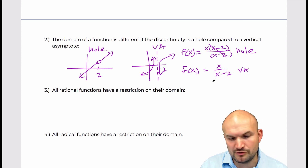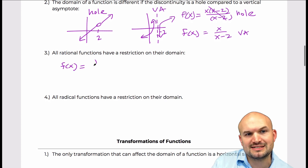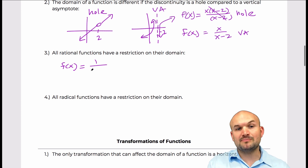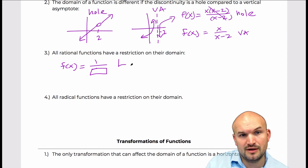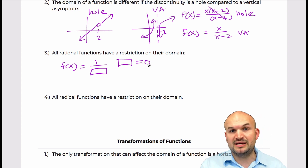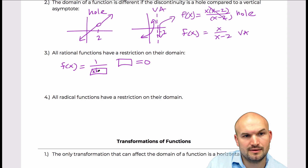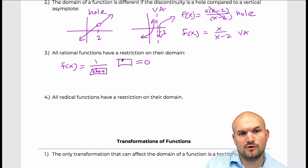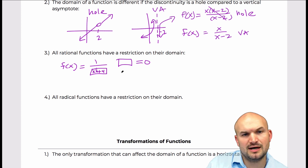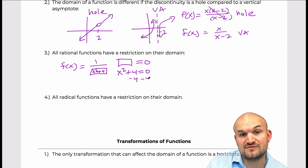The next misconception is: all rational functions have a restriction on their domain. A lot of times we've worked on examples where something is in the denominator and we're used to saying whatever's in the denominator, we set equal to zero because that value is not going to be in the domain. Well, what if what was inside the denominator was something like x squared plus four? When you set x squared plus four equal to zero and try to solve, you notice you can't solve it in the real number system.